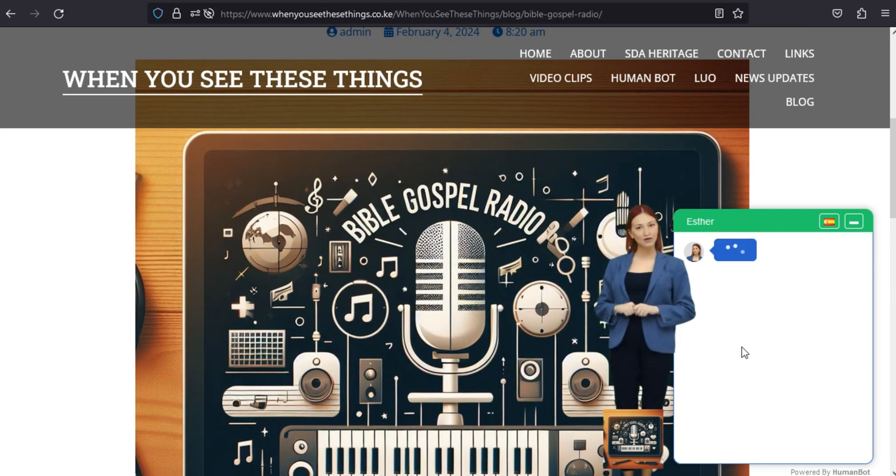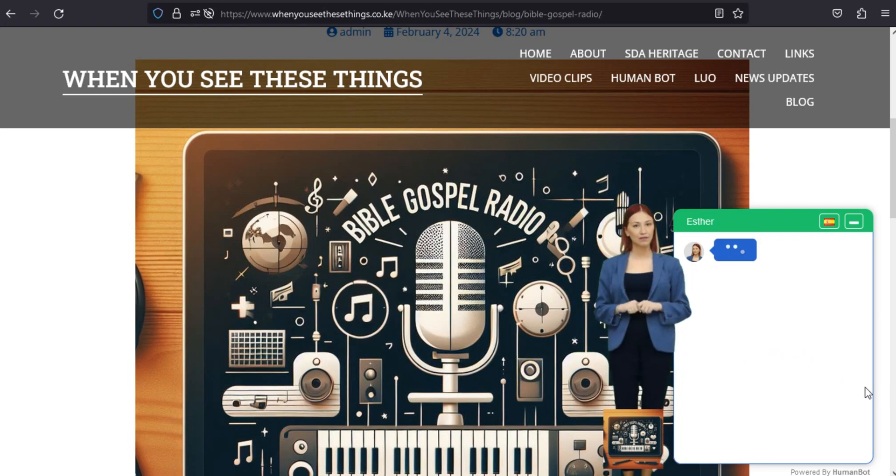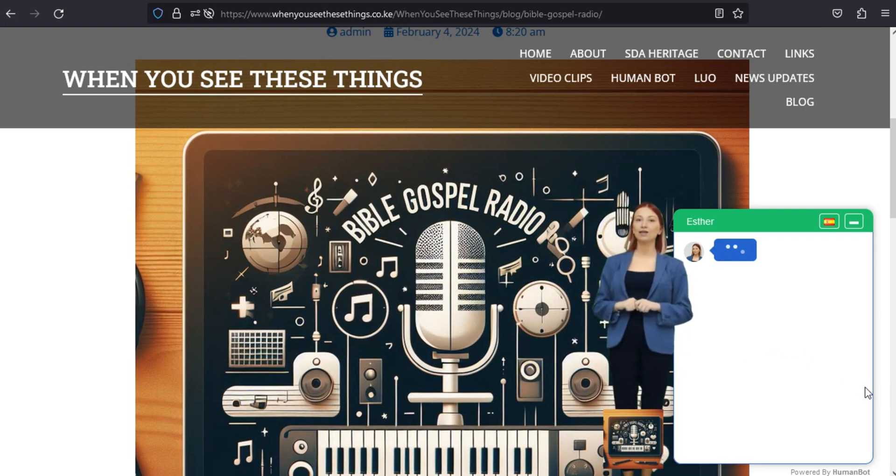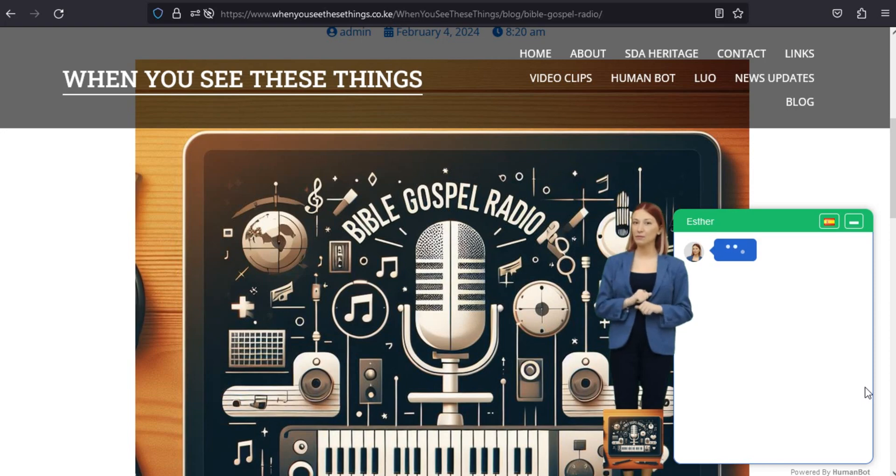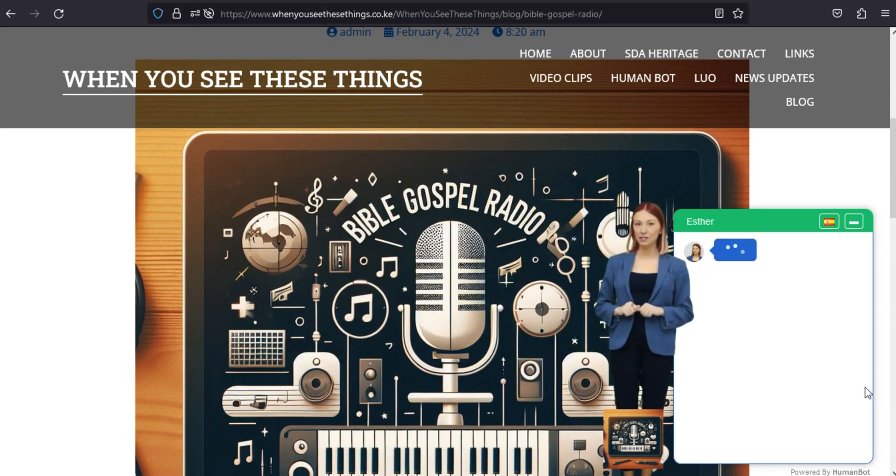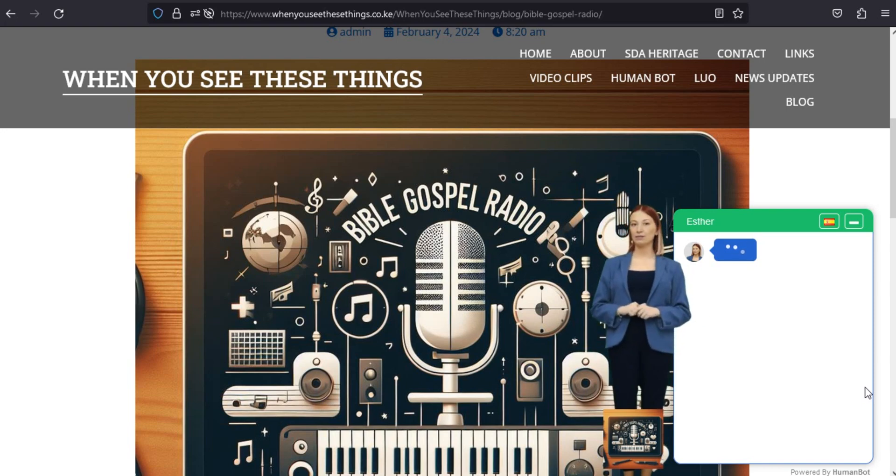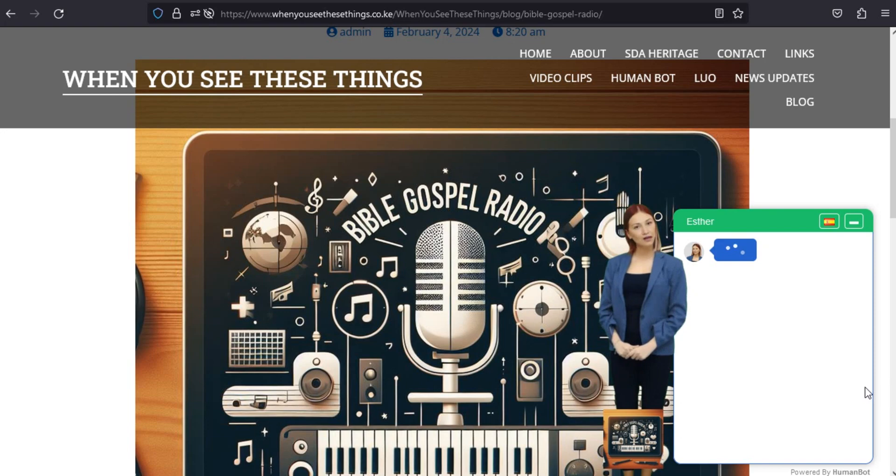Presentamos Bible Gospel Radio 1.2 de Wok Mabah. ¿Estás listo para experimentar una combinación armoniosa de espiritualidad y tecnología? No busque más. Estamos encantados de presentarles la conmovedora aplicación Bible Gospel Radio 1.2, diseñada con amor por Wok Mabah.